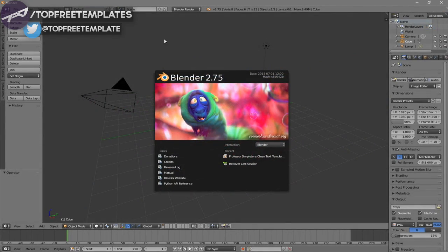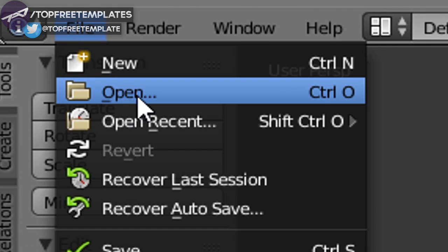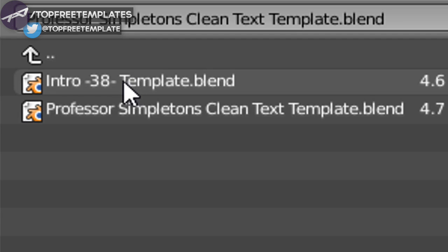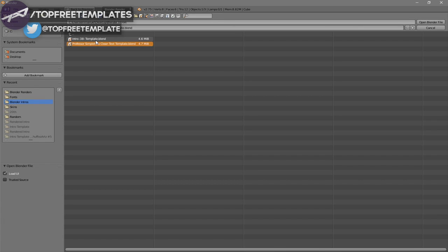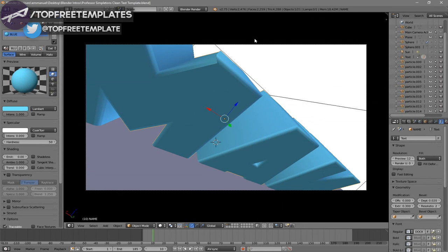Once you open up Blender, this will be the page that you will see. To open up your intro, go to File, then Open, and find wherever you saved your intro. I saved mine on my desktop under Blender Intros. Click on it and then go to Open Blender File, and now you've opened up your Blender intro.